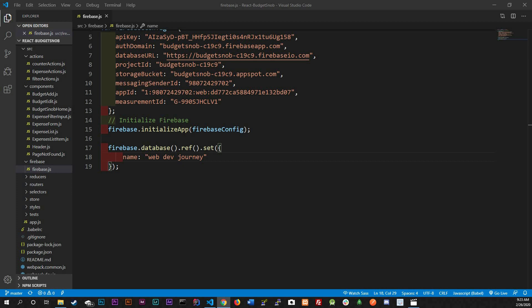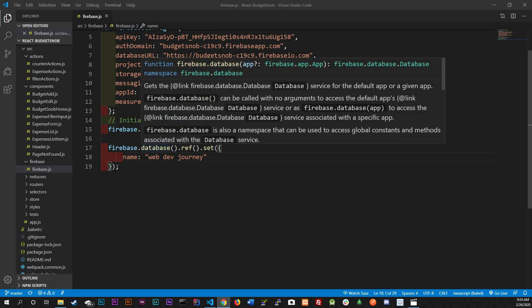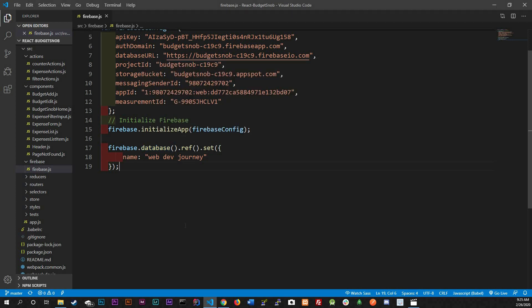What's going on guys and welcome back to a brand new session. Today we're going to be talking about databases in detail - what are they, how does it work. It's gonna be detailed but not a whole overview of all the things, just a little bit at a time.